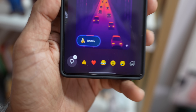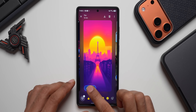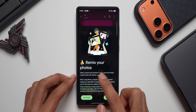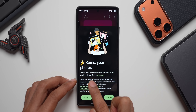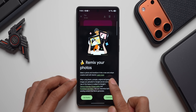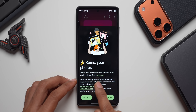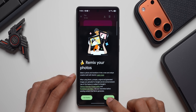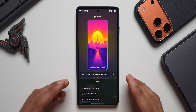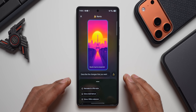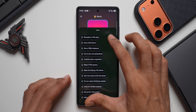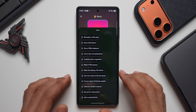This Remix feature is enabled by Nano Banana. When you tap on it, it says 'Remix your photos — select a photo and transform it into a new and unique creation built with Gemini.' On this photo, I can describe the changes that I want, and there are many suggestions available.